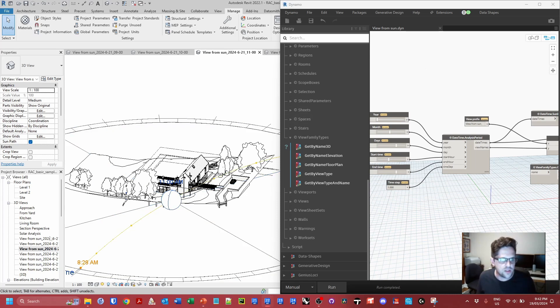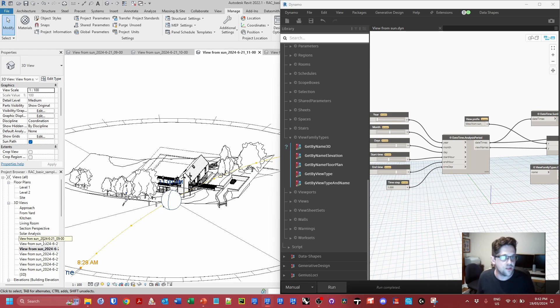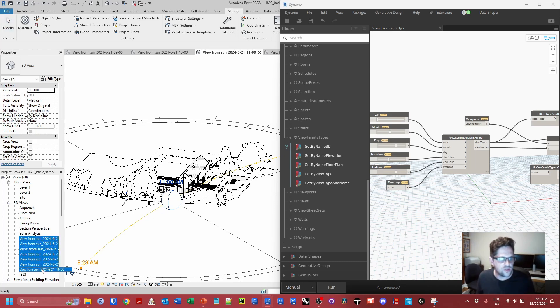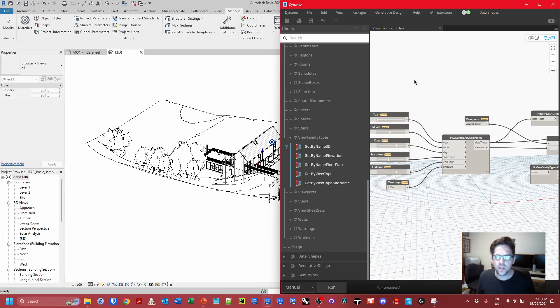One thing to note is if you do rerun the script it's not going to recreate any views that already exist by name. So if you do want to rerun this it's good to usually delete the views that were there originally and then rerun the script.